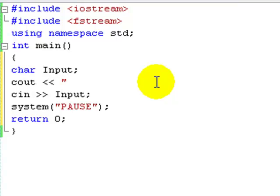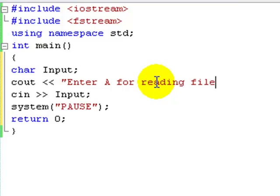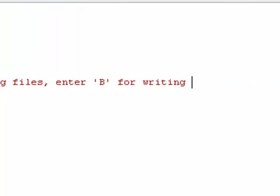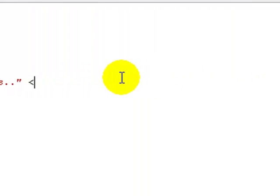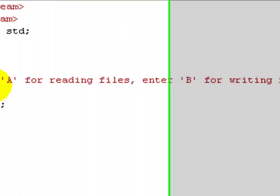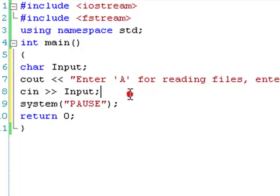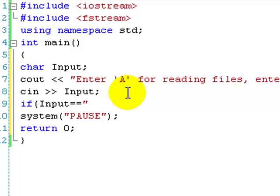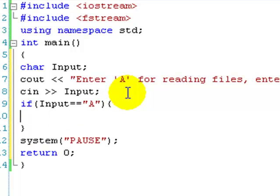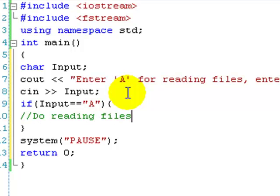And then we could use if statements and such. I'll basically just show you what you could do. So, enter A for reading files. Enter B for writing files. End line. And then you just cin to prompt the user for input. And then we can have an if statement. So, if input equals equals. Because it's a comparison. Not a setting. So, it's A.